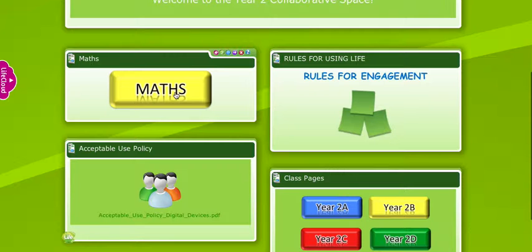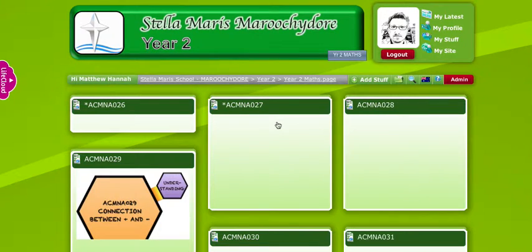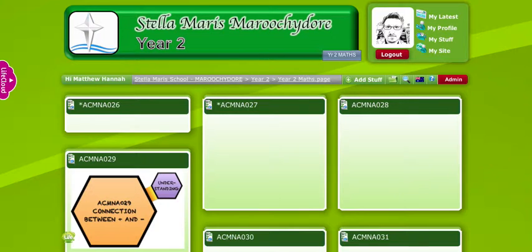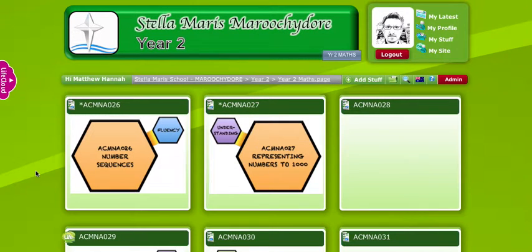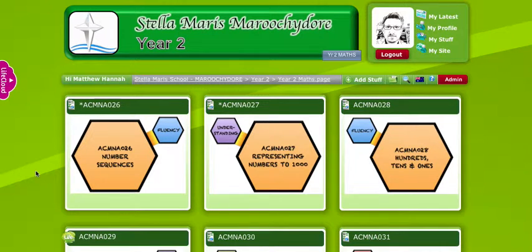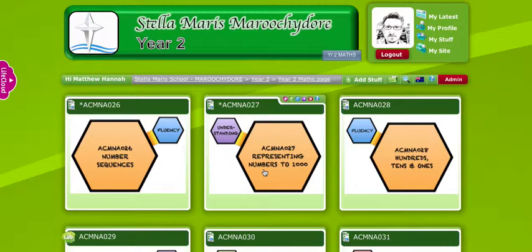Even though I've clicked the maths button, I'm staying within the year two site — you can see it's all green to show me that. They've got information here on the maths curriculum and some video lessons and things like that for the kids. At the time of recording this video, the year twos have actually gone to move all of this content into a wiki, which I'll show you in a moment. The main navigation in Life is through the buttons and links that you put on each page.